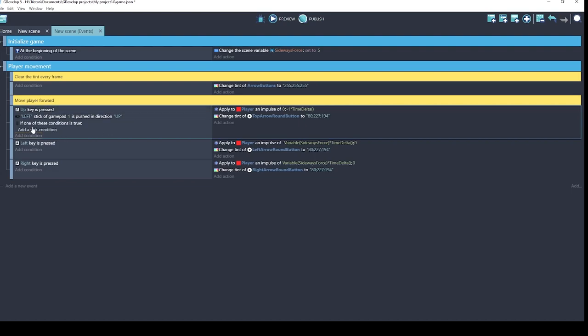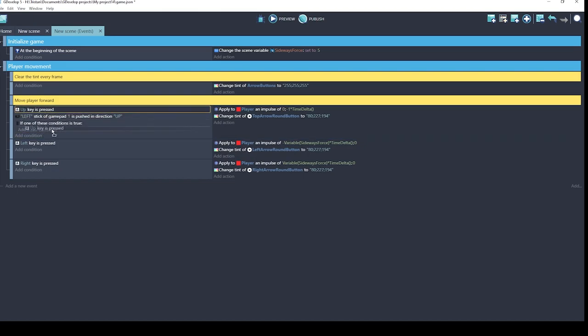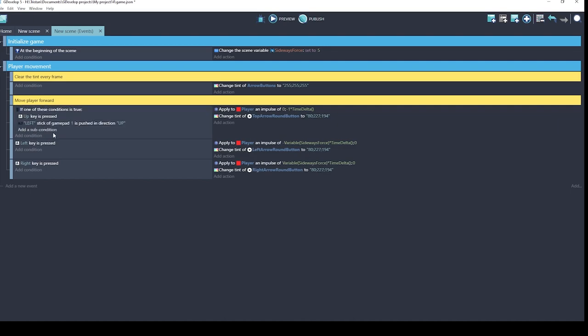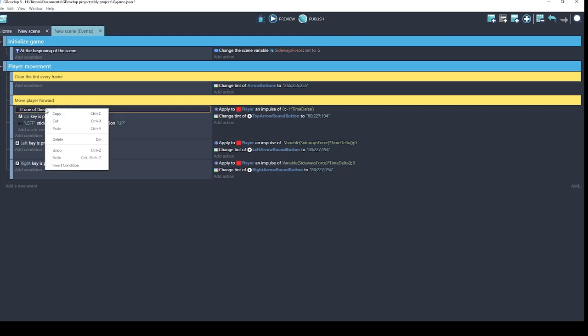So you can see they're indented just a tiny bit. So this is how you do OR functionality. UP arrow key on the keyboard is pressed, OR the left stick of the gamepad is pushed up. I'm going to do the same thing for left and right. I'll just copy the condition and paste it here. Change the direction.